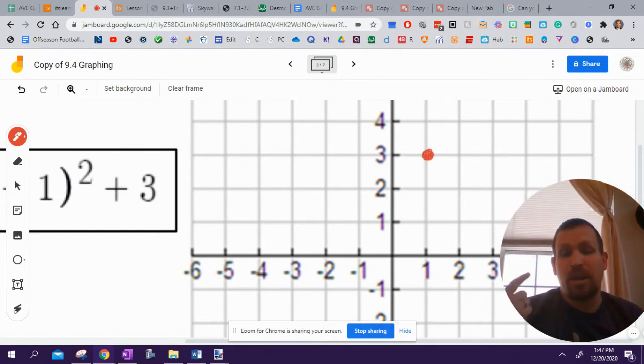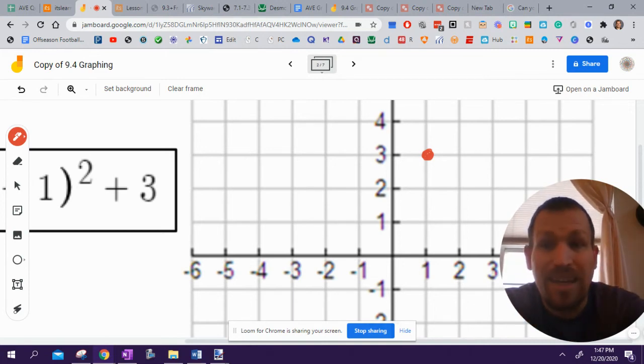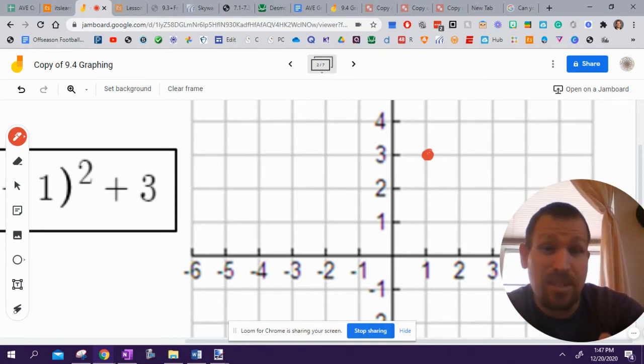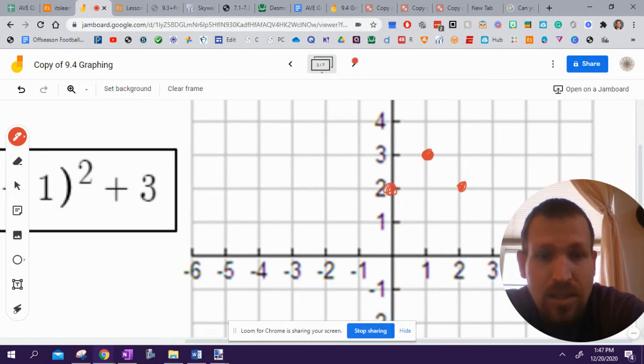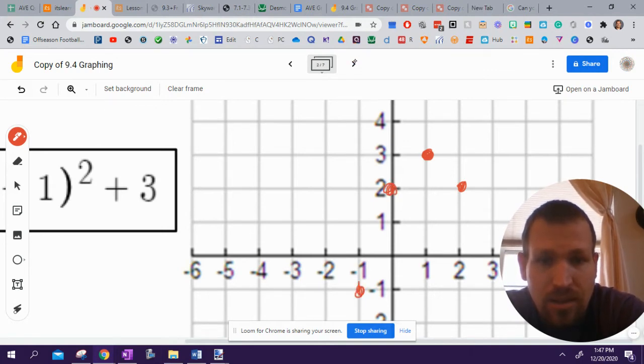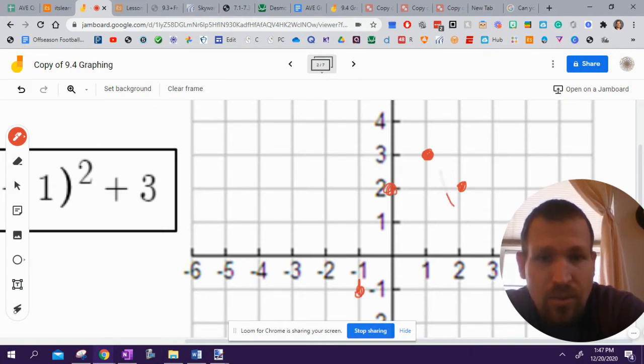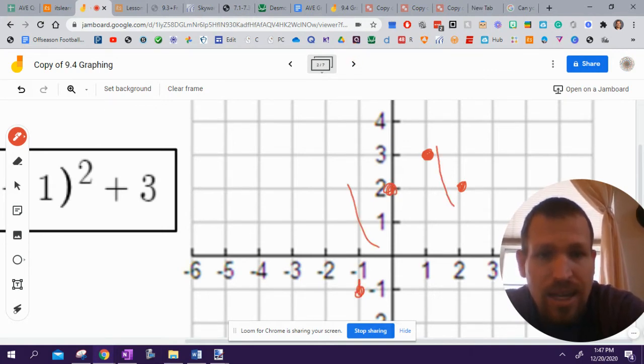All right. It is a parabola. So my pattern is 1, 3, 5. It is negative. So it's going to go down. So I'm going to go down 1, over 1, down 1, over 1, down 1, 2, 3, over 1. And then, don't use that.